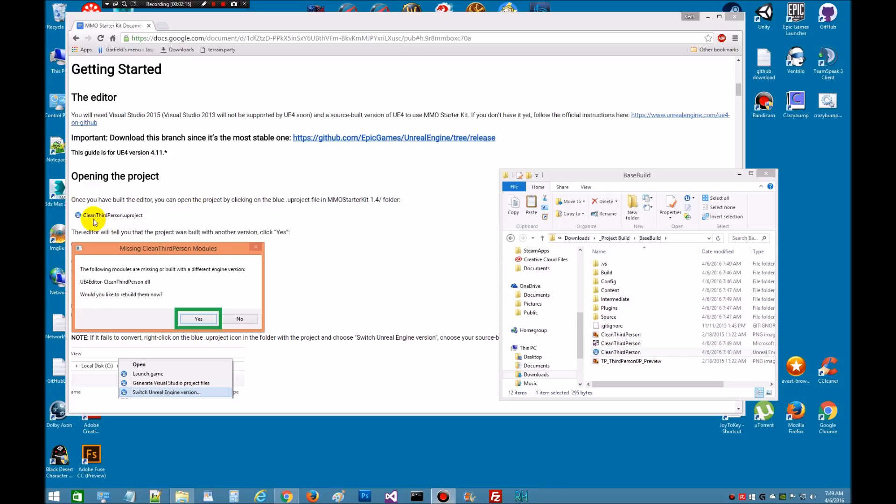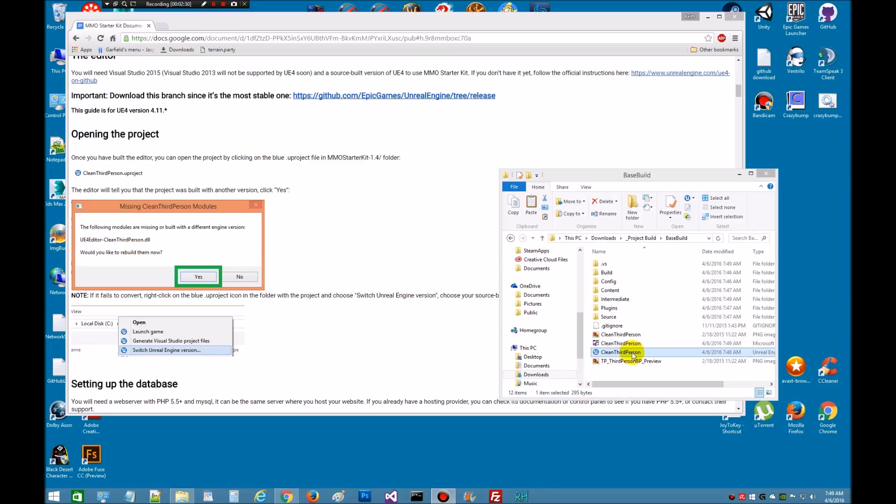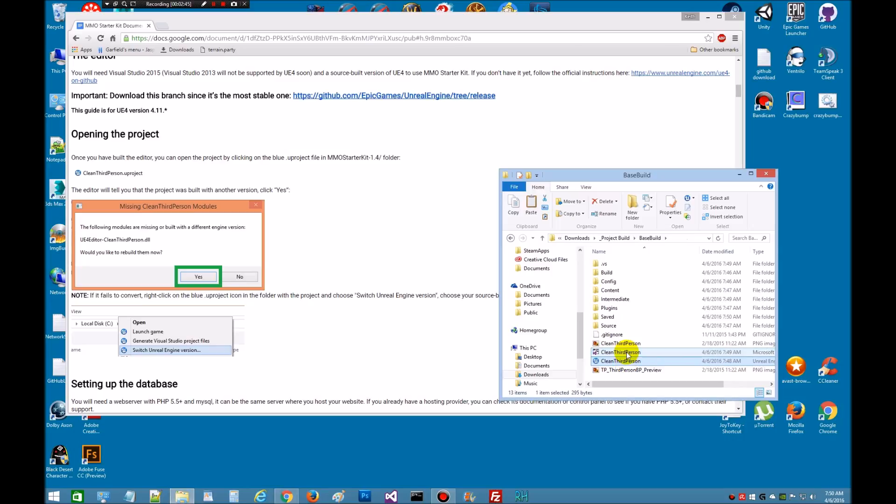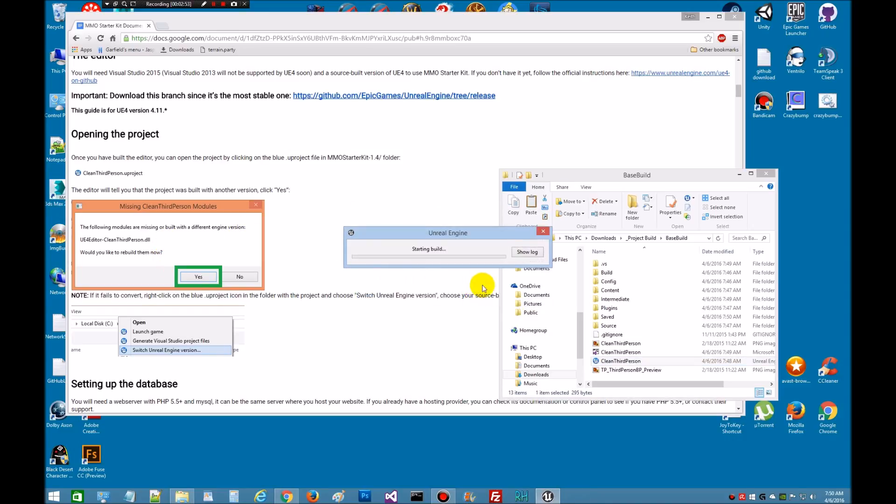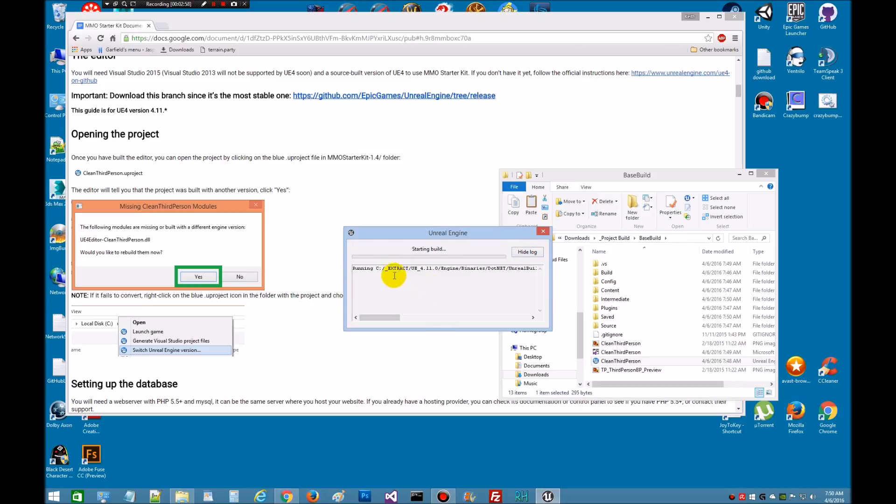All right, that's done. And now this is where we're going to double click the U project and it should get this pop-up window that says it's missing these modules and it should do another clean. So we're going to double click. Here we go. The following modules, so it's going to ask if you want to rebuild them and you're going to say yes. And this is going to take a little bit while to rebuild.